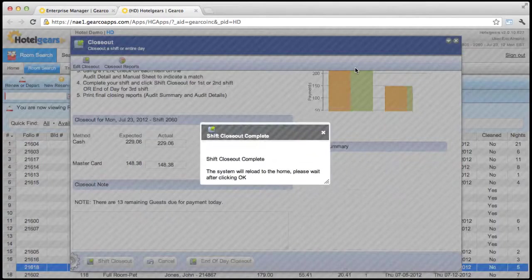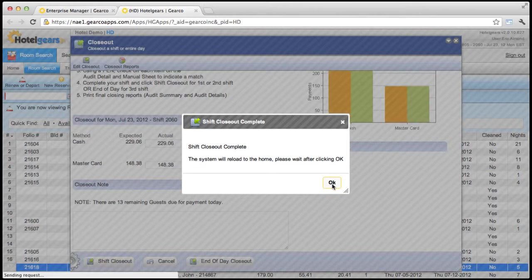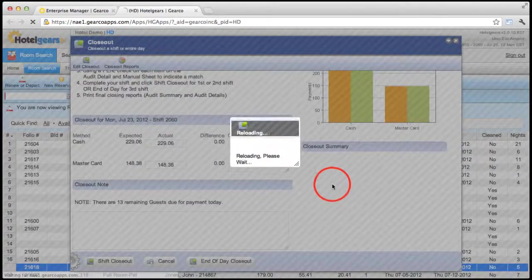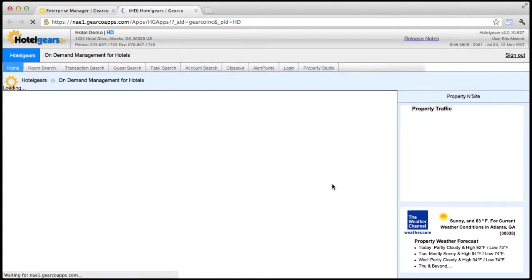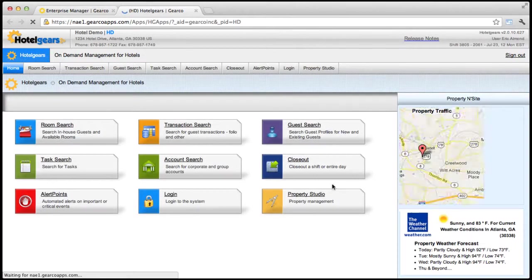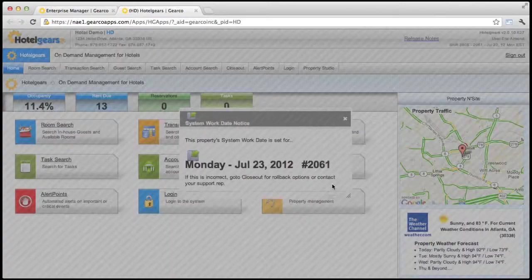Click OK once more to acknowledge the completion of the closeout. From here, you're redirected back to the home screen where the next shift can begin.